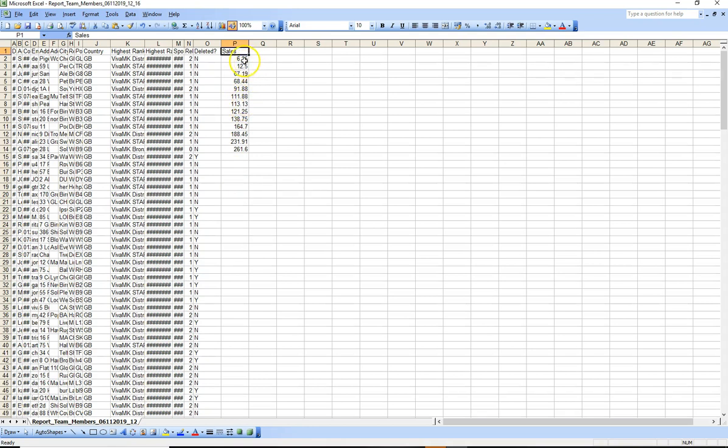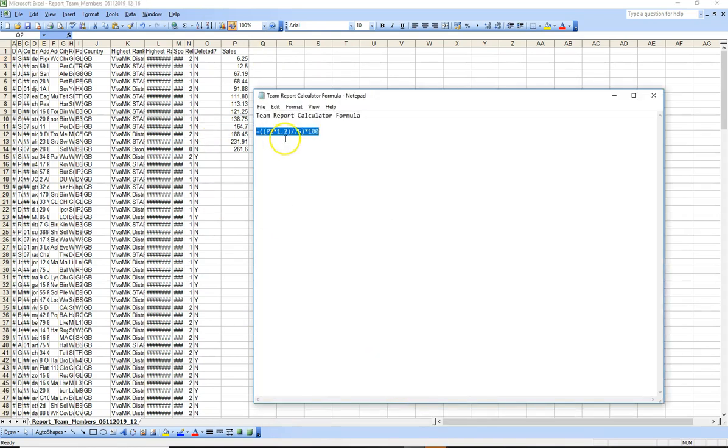Now, you've got to remember that that is sales value. And we really need to see it in pounds. So what I'm going to do is in this column here, if you just click in the next column, then what I've got is a formula here. And I'll put this formula under the video on YouTube.